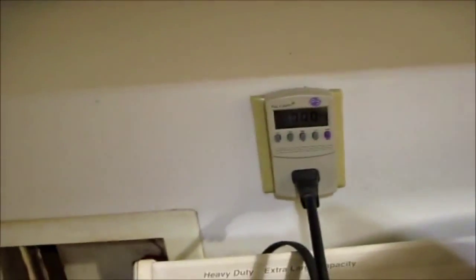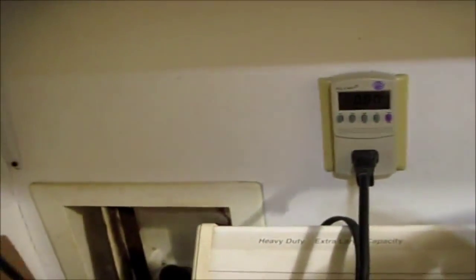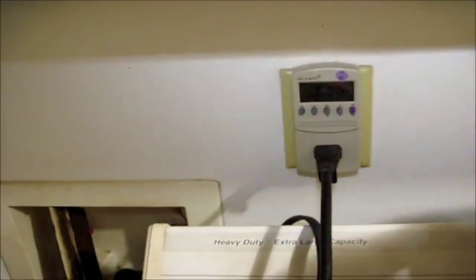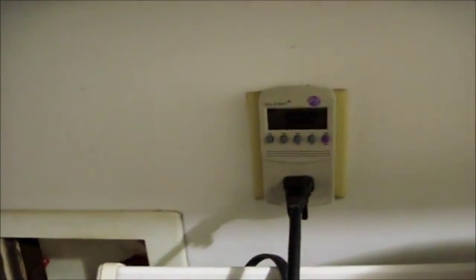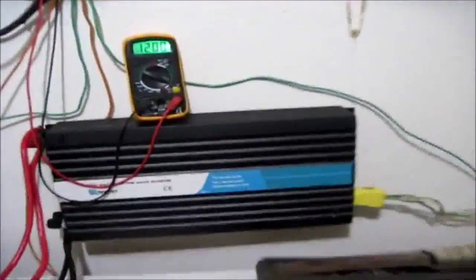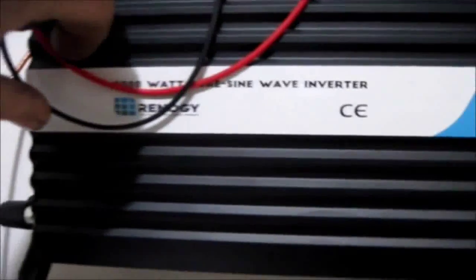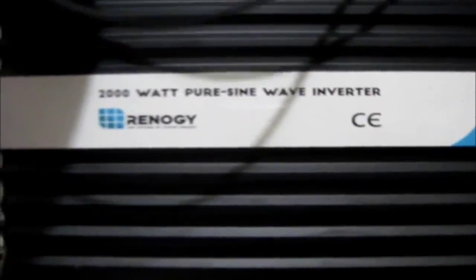No problem whatsoever. There's all the tests that I wanted to do with it, and it surpassed every one of them, flying colors in my book. Now, once again, the Renogy 2,000 watt pure sine inverter.